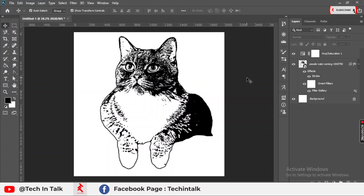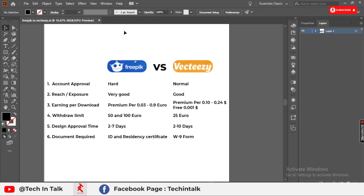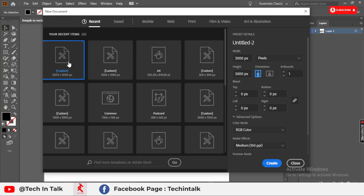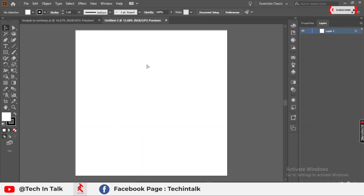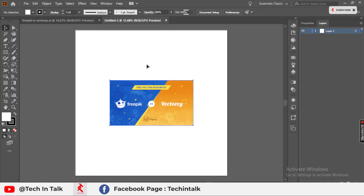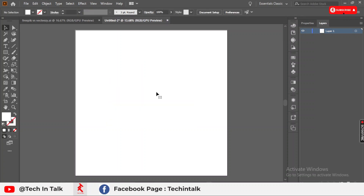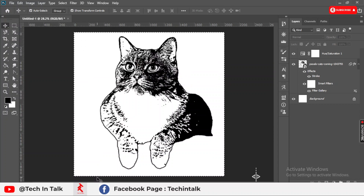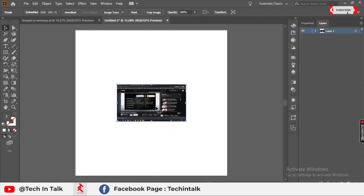Now do Ctrl+A for the whole selection and Ctrl+C to copy. Go to Illustrator and make a new artboard — 3000 by 3000 is the better option. Then paste with Ctrl+V. After copying from Photoshop to Illustrator, the vector cat is now available.